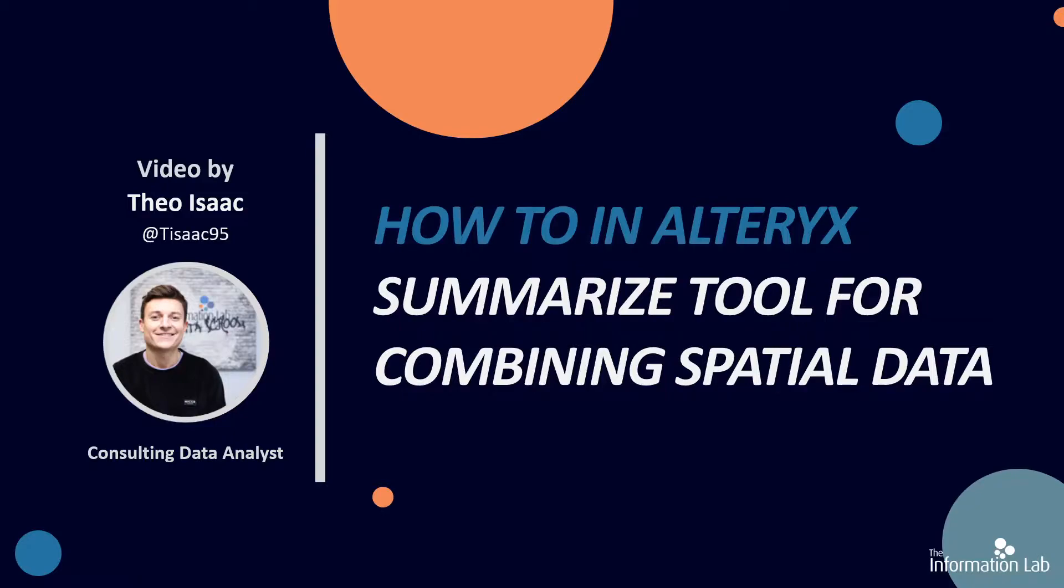So the Summarize tool is a really versatile tool. It's probably one of the most commonly used tools in Alteryx. And perhaps a part that's slightly overlooked about this tool is its spatial abilities. So I will hopefully clarify some of those and show you the power of this tool in this video.